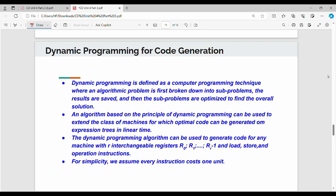Welcome back. This is the last part of compiler design Unit 4. We will talk about dynamic programming for code generation. The fundamental idea of dynamic programming is that we divide the problem into subproblems, save the results, then optimize the overall solution. For optimal code generation, we apply the dynamic programming principle.